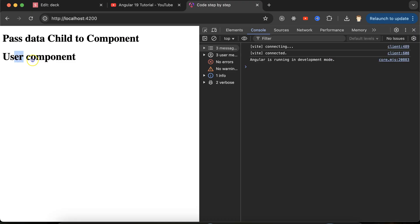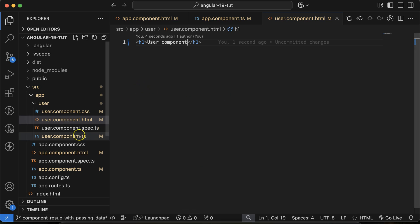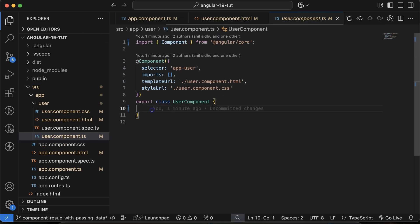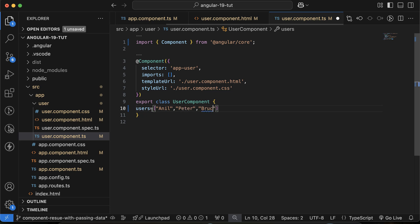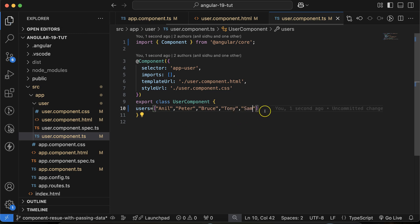The next thing is to define some data in the child component that we want to pass to the parent. Let's make a users array and define some names: Anil, Peter, Bruce, Tony, and Sam.